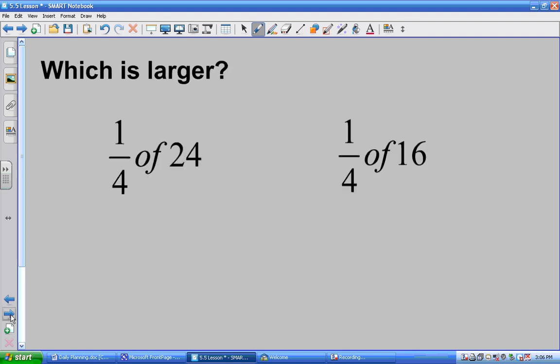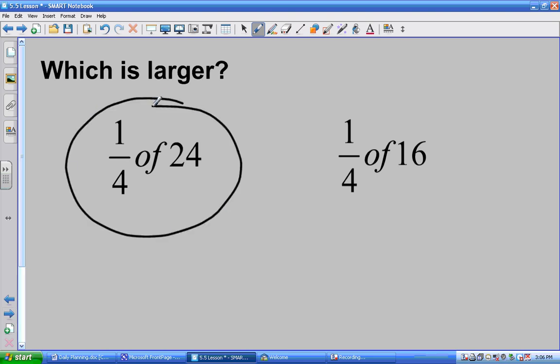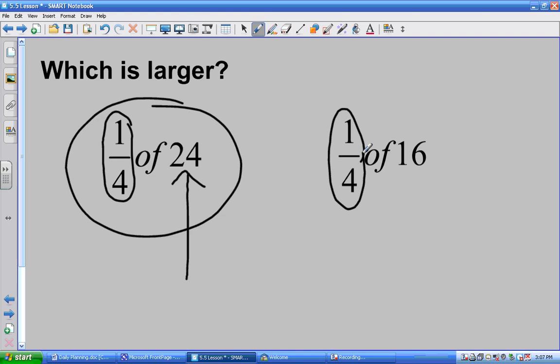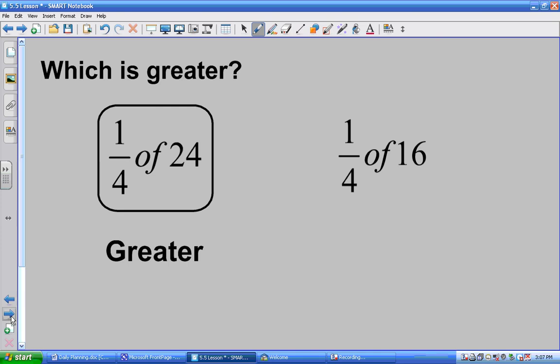Which one is larger: one-quarter of 24 or one-quarter of 16? Sydney? She's pointing to the one-quarter of 24. The key to understand here is that you have to have the same fractions — we're both counting one group out of four in both cases. This only works if you have the same fraction. Now you look at which number is bigger, and of course this one has 24, so the 24 group is going to be larger. So far so good? Good.